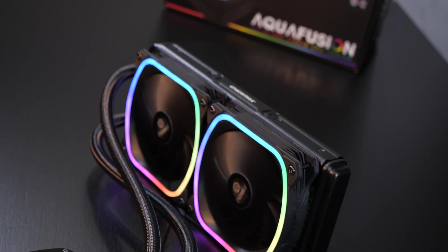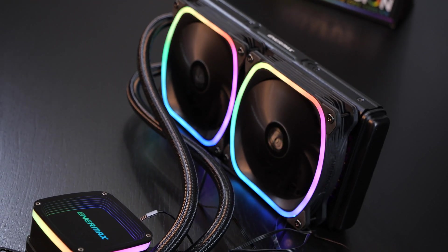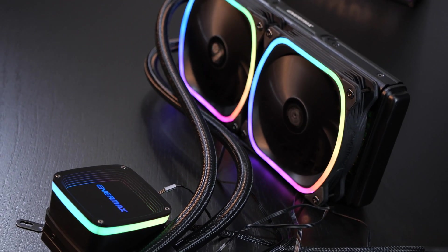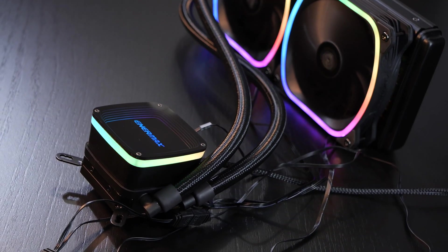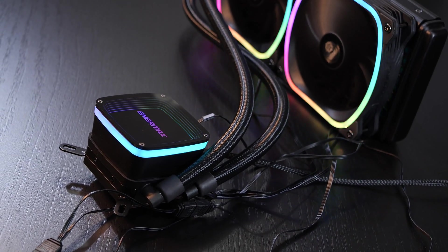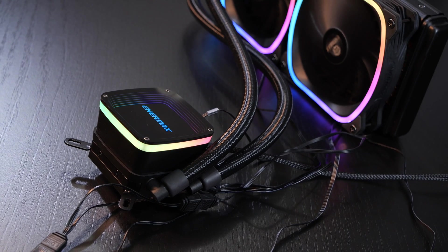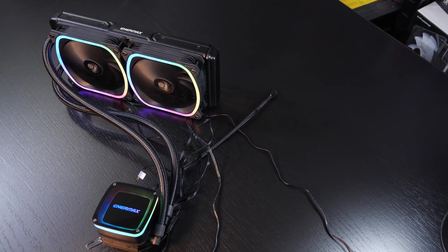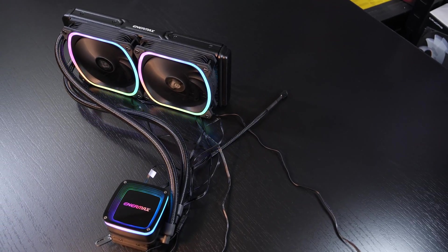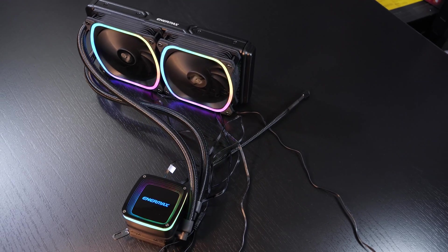Right now you have the choice between two different AquaFusion models, this 240mm or the 120mm version. But with so many good all-in-one liquid coolers out there, it's hard to say which one you should really go for in the end.